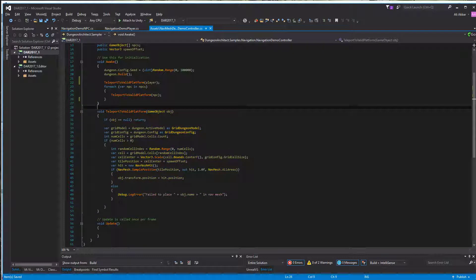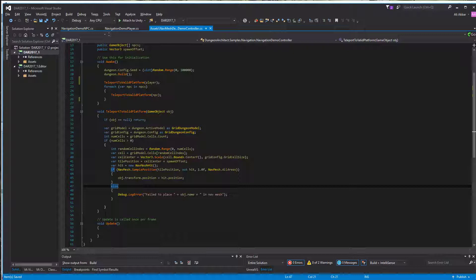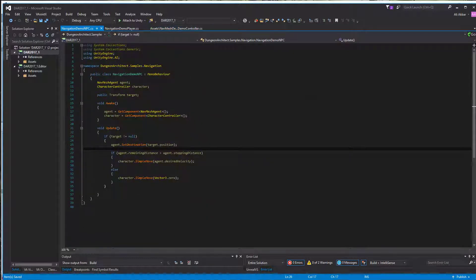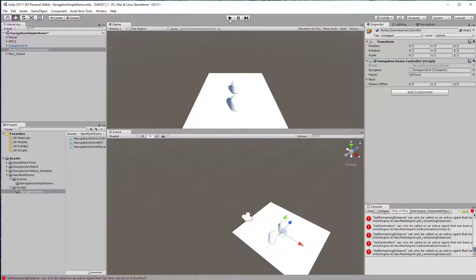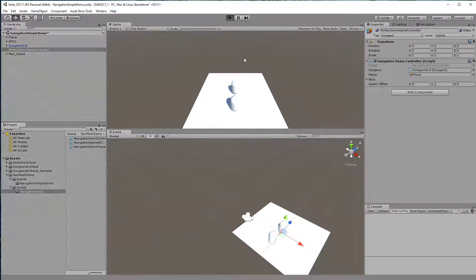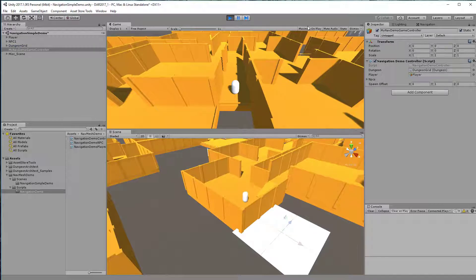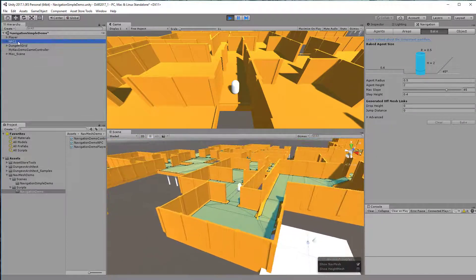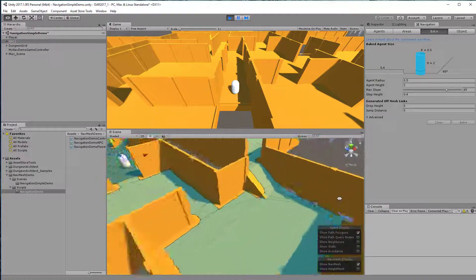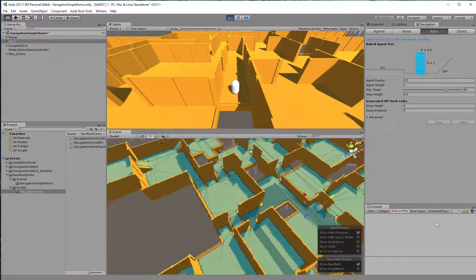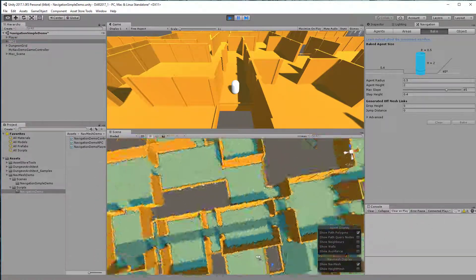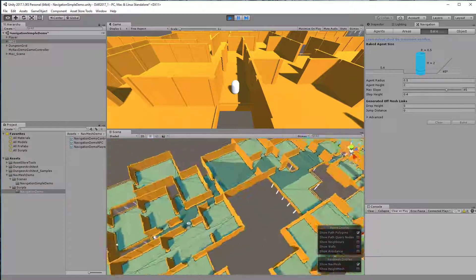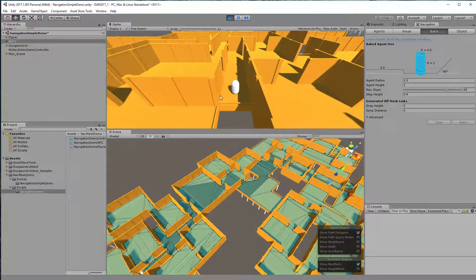All this is not related to Dungeon Architect, but it shows you how to create a simple player controller, create an NPC agent that traverses over the generated nav mesh and follows another player. If we're going to play this, you can see that our NPC is moving towards the player.